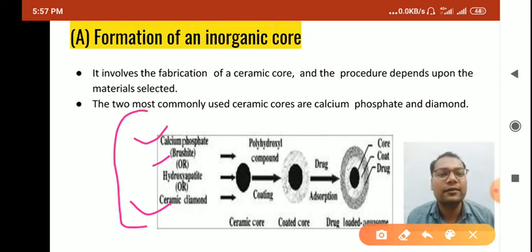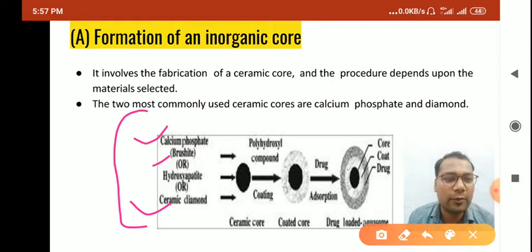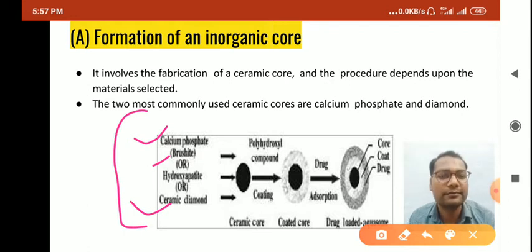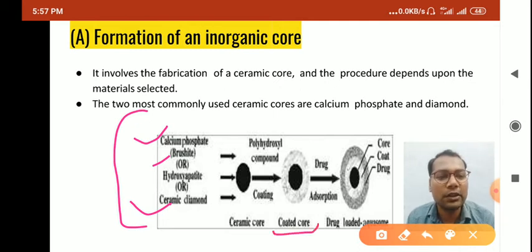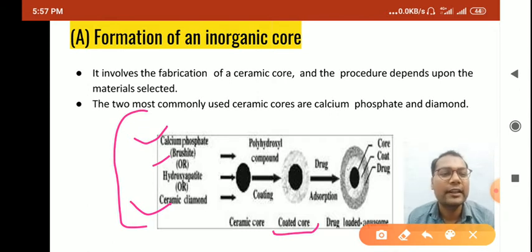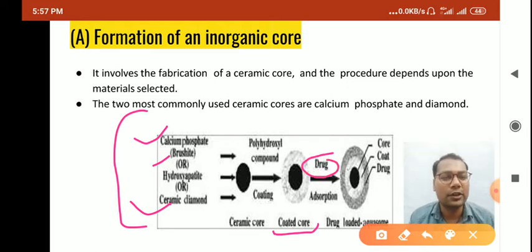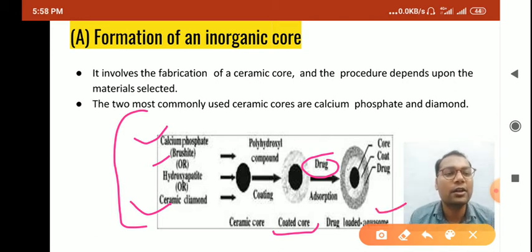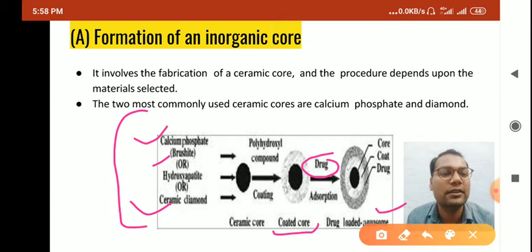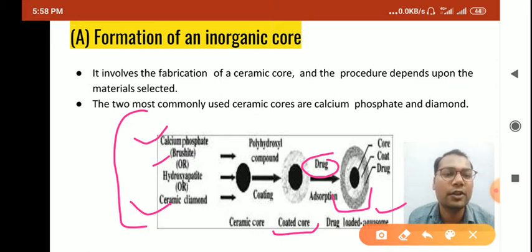We coat this core material with the help of a polyhydroxyl compound to get a coated core. Then we adsorb the drug onto the coated core. Finally we get a drug-loaded aqueosome. The final structure of the aqueosome contains three basic layers: the core layer, the coat layer, and the drug adsorbed onto it.